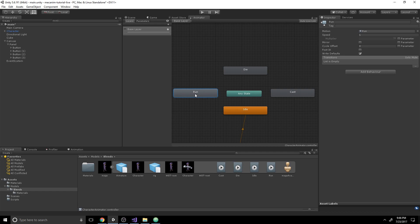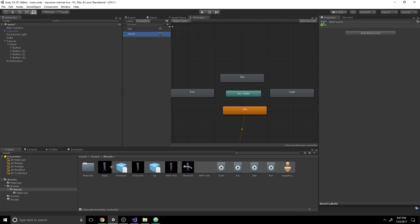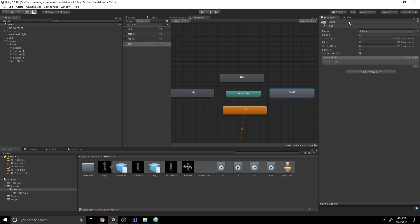What's going to happen is we'll have transitions from Any State into each of these, so we can transition from any state by setting some Booleans to true. Go into Parameters, hit the plus, and hit Boolean. Name this first one 'idle'. Then create 'attack', 'move', and 'die'. Let's rename them appropriately so we have idle, attack, move, and die.